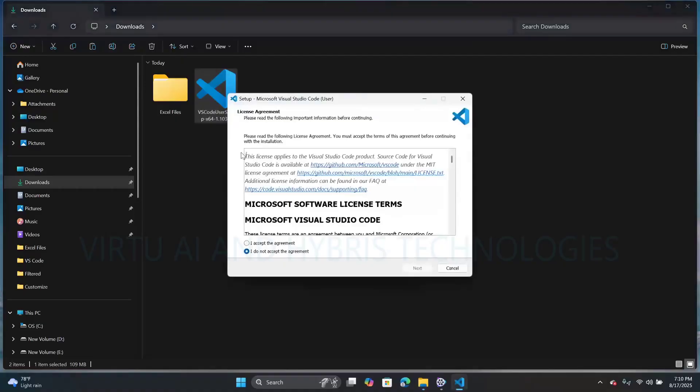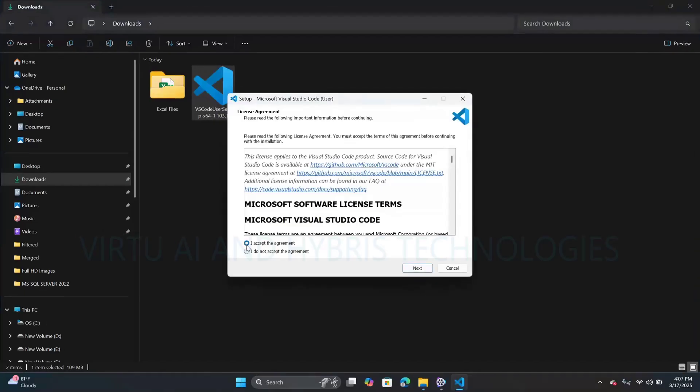A pop-up will appear related to the license agreement. Select the first radio button — 'I accept the agreement' — and click on Next.